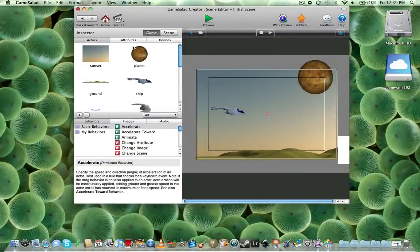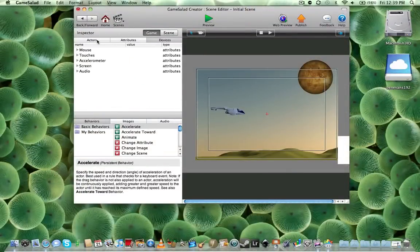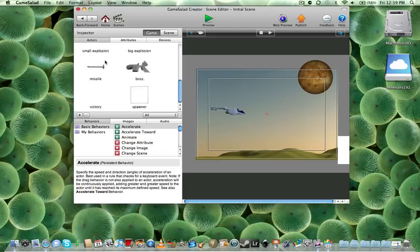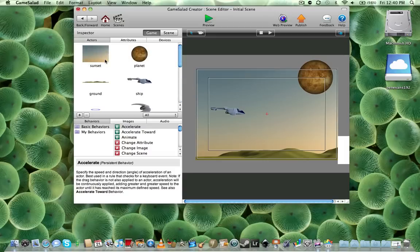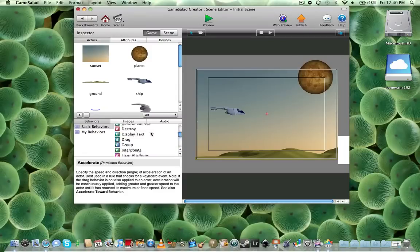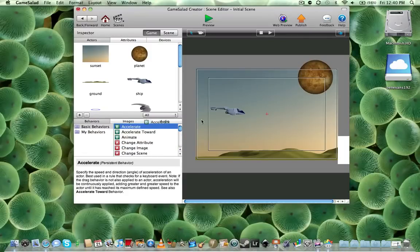Alright, so on the left you notice you have your inspector with actors, attributes, and devices. Here's all the actors in the games. You have the different behaviors that you can add to them. And all you do is just drag it onto it.